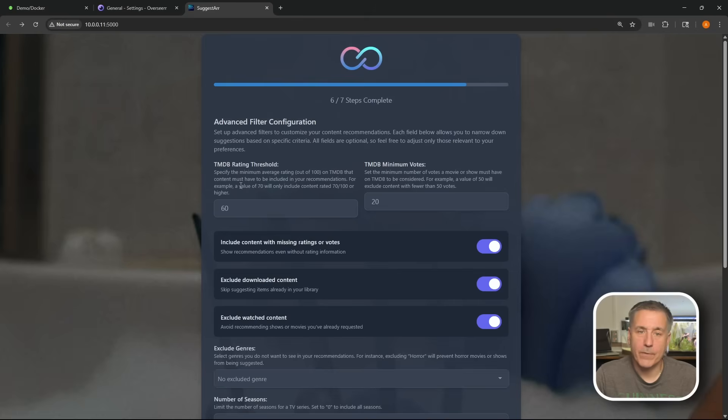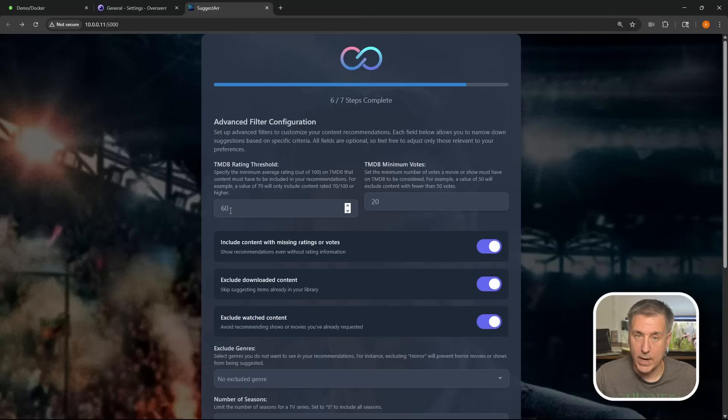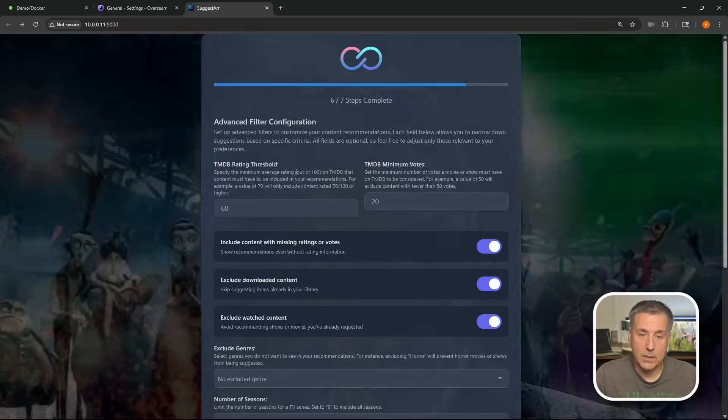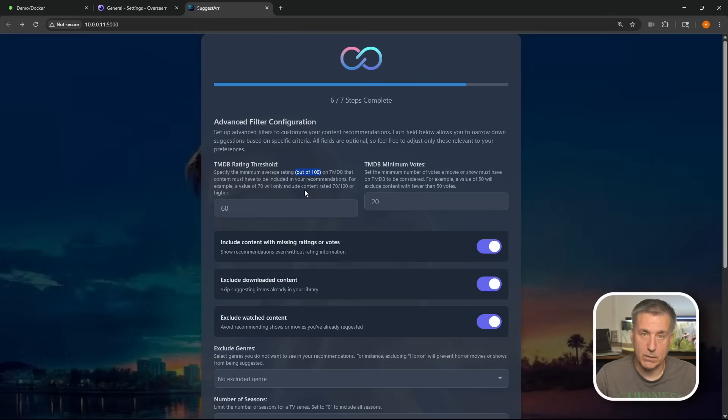All right, here is where we get into the details of Suggestar and we can really start fine tuning and getting it narrowed down to what we want. There's not a whole lot in here, but let's go through them one at a time. These next couple fields help to filter out unwanted media. The first one here, the TMDB rating threshold, the higher this number, the higher the rating that you want it to get. So right now it's set at 60. You can see here, this is out of 100, so it's 60 out of 100. So if the TMDB rating for the item is 60 or above, it's going to put it into the running as far as something to grab. The higher the number, the less results you're going to get, but you will get a higher rated media item.